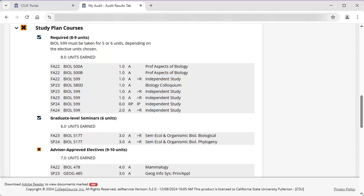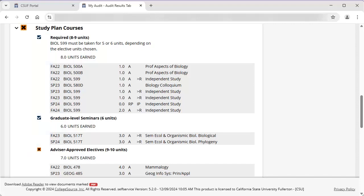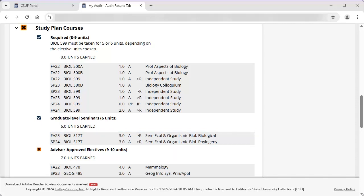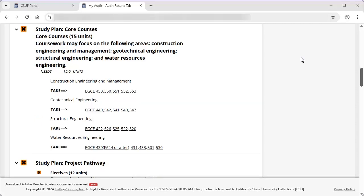Study plans will vary by degree, but generally they are 30 units total. In the above example, 8 to 9 units are listed as required, 6 units are listed as graduate-level seminars, and 9 to 10 units are listed as advisor-approved electives. There are also 6 units listed as culminating experience not seen on the screen. There are symbols next to each requirement indicating whether the requirement has been met (blue check mark), is in progress (blue icon with three dots), or has not been met (orange x). When a requirement has been met, the course or courses that met the requirement are listed along with the grade received. For example, EGCE 430 only satisfies the Water Resources Engineering requirement if it was taken in Fall 2024 or after.